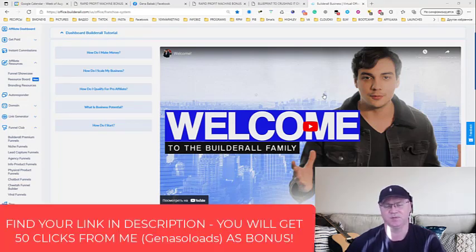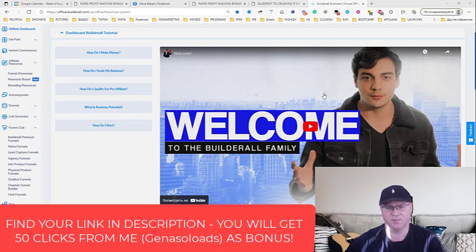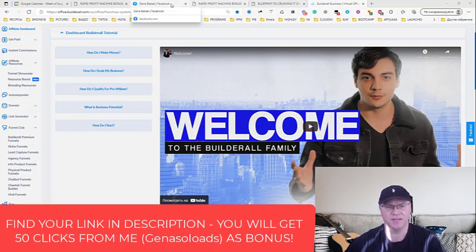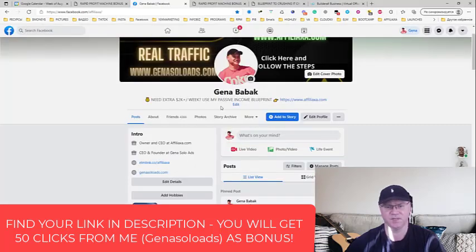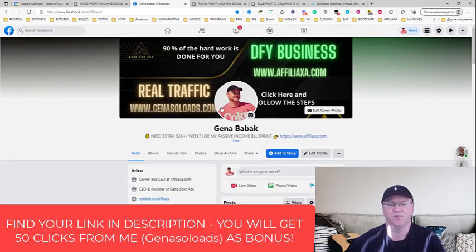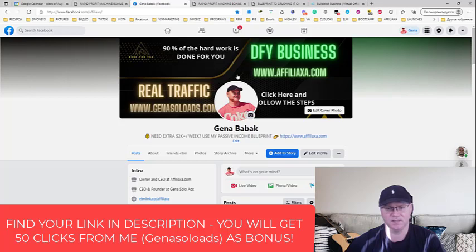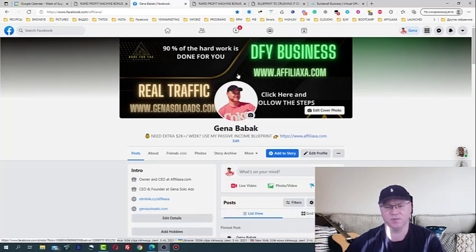When you join my Messenger Pro, you will also get access to free training on how you can actually do it. Take a look, for example, this is my Facebook profile.